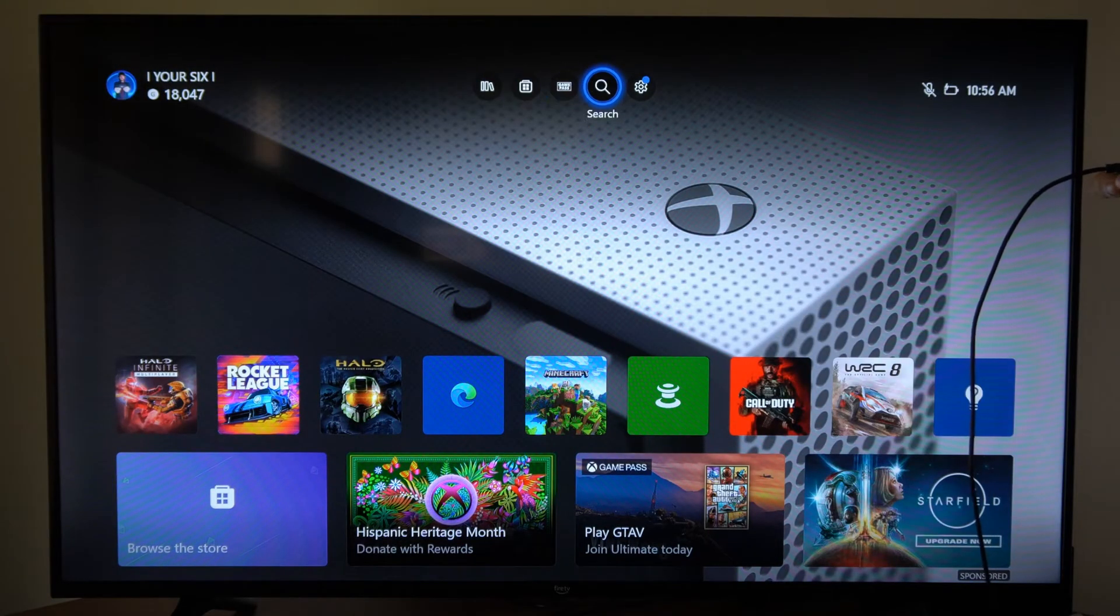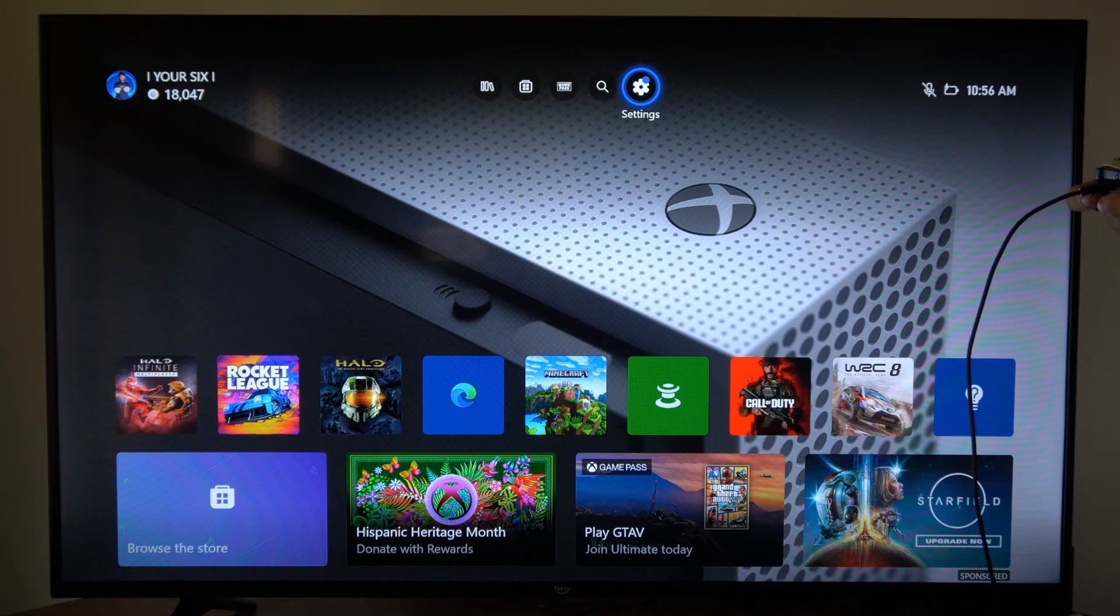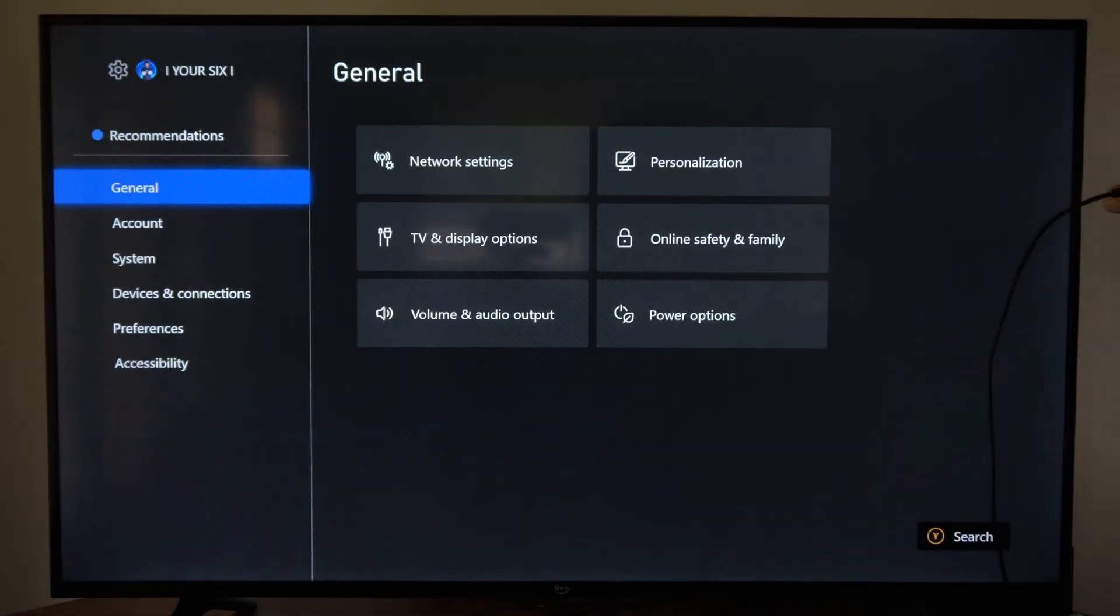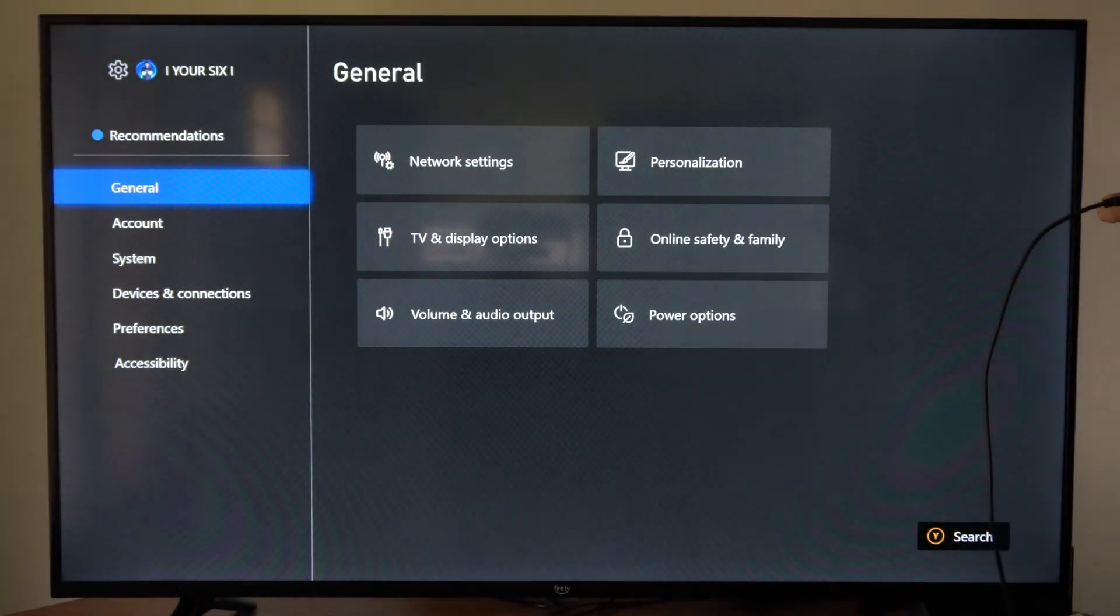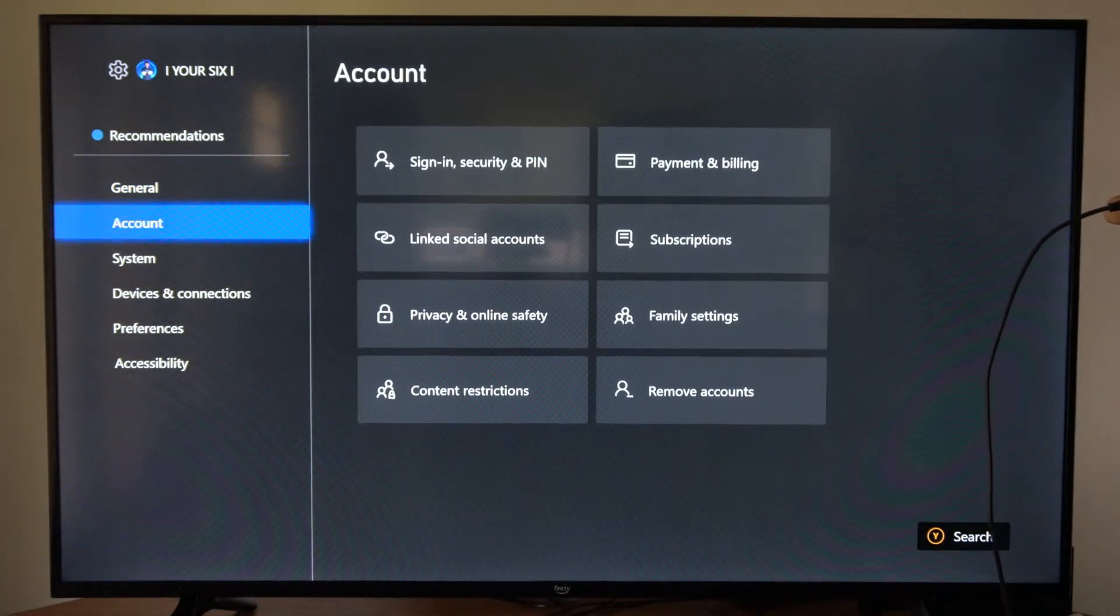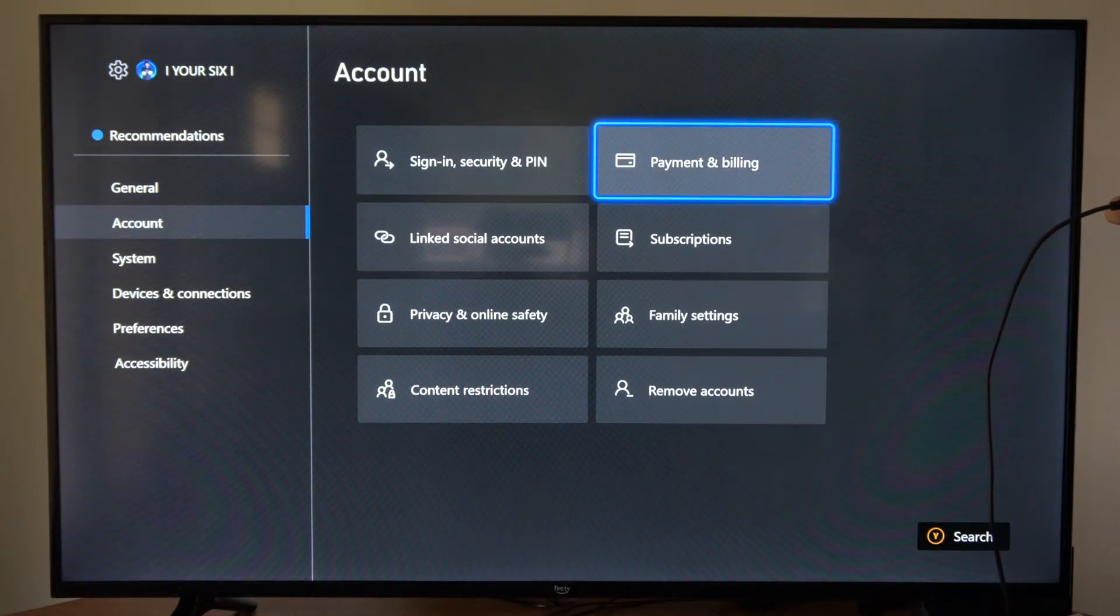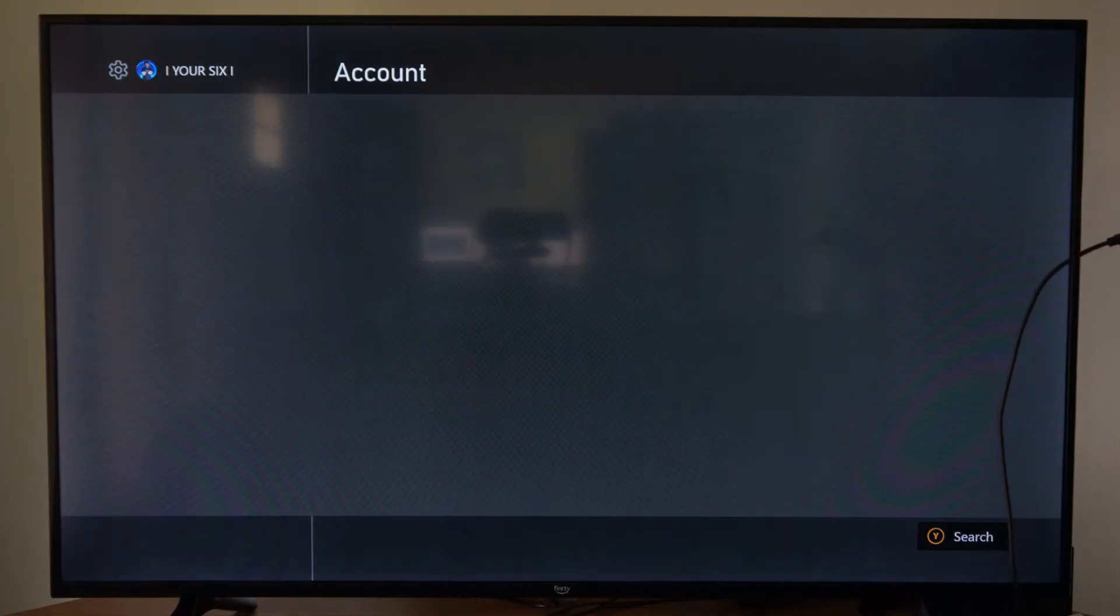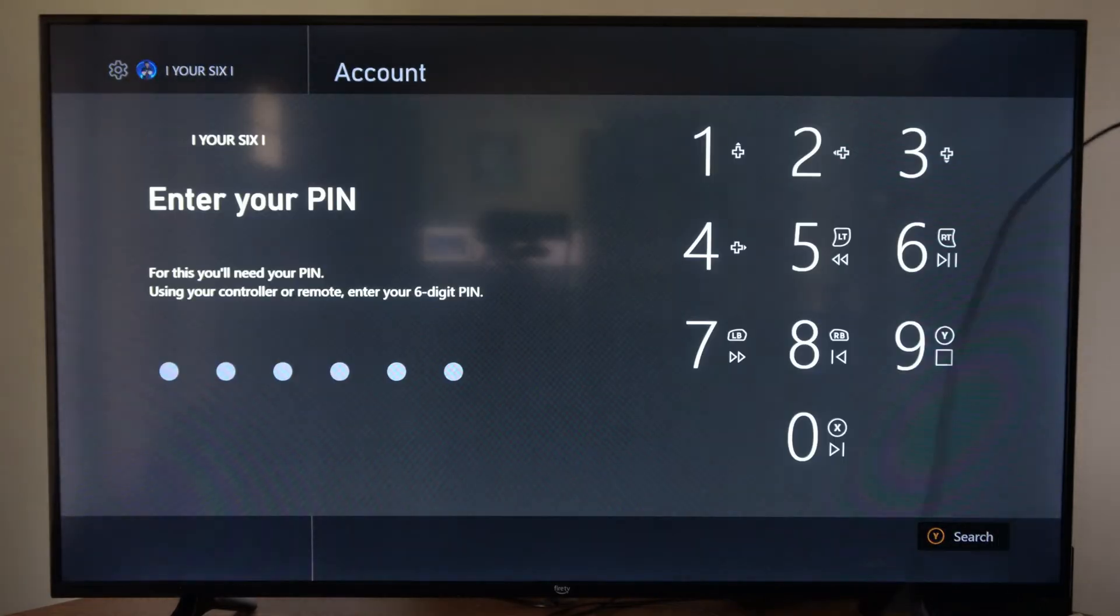Just on the home screen here, let's go up to the top and then go to Settings. Now go down to where it says Account and go to the right. And we want to go to Subscriptions right here and select this.